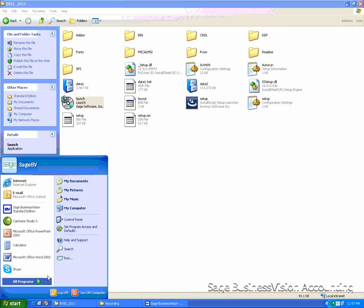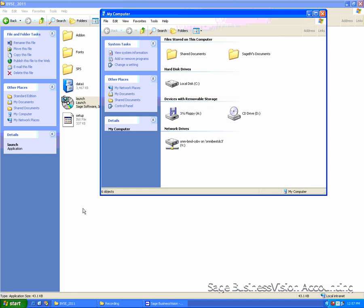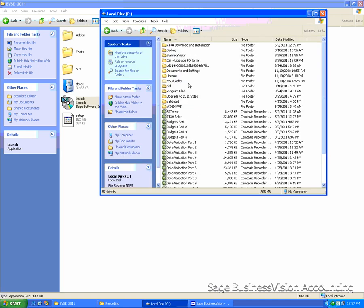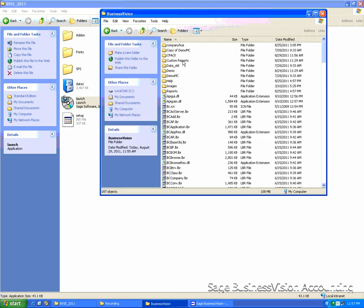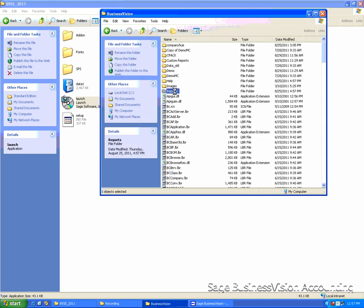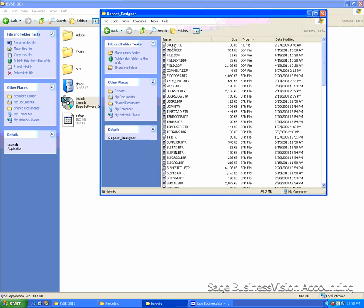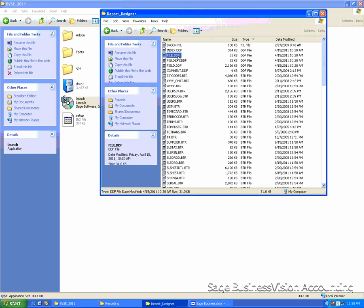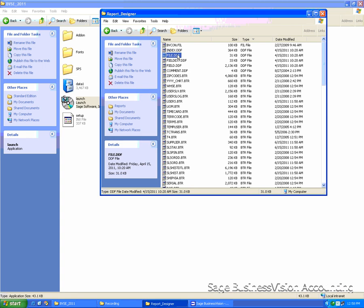If you open My Computer, go to C Drive, Business Vision, Reports, Report Designer, you will see some DDF files got installed in this folder.